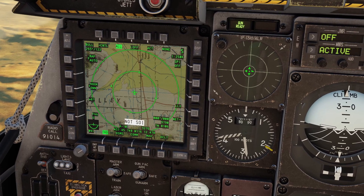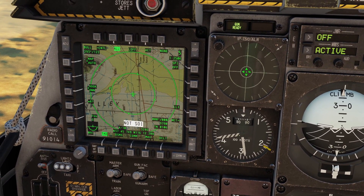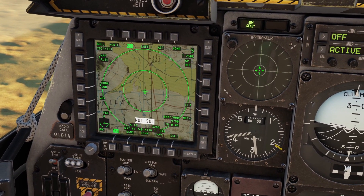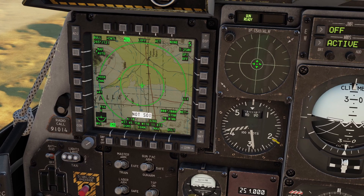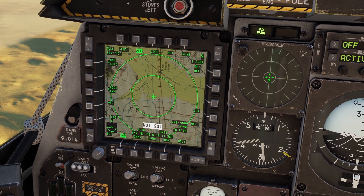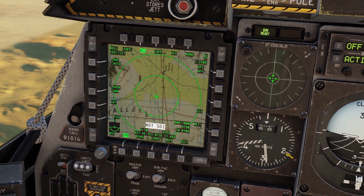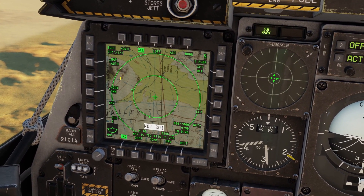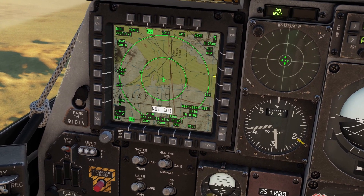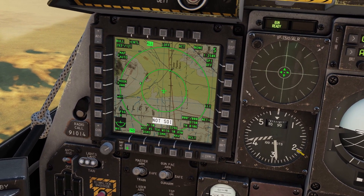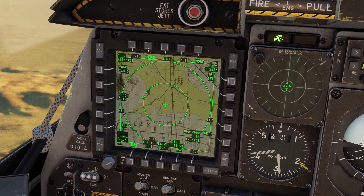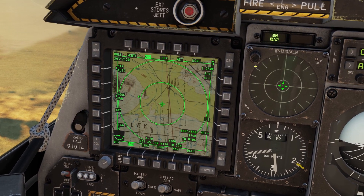First I'll show you how to zoom in and out on the map. In order to do this, you need to make the TAD your sensor of interest. To make it the sensor of interest, or the SOI, you can just click the TAD button again. Now you can see there's a green box around it — that means it's SOI.